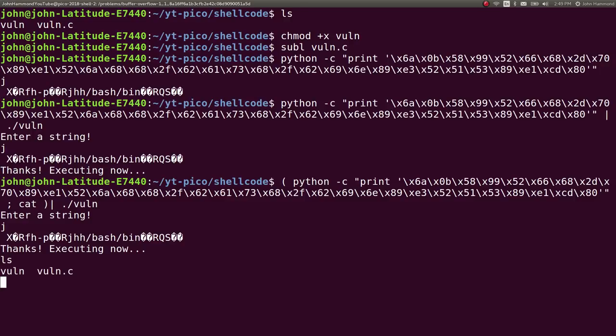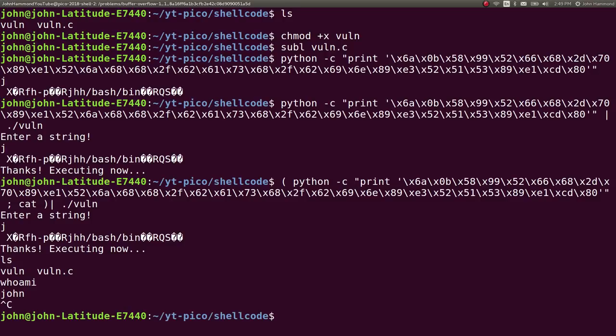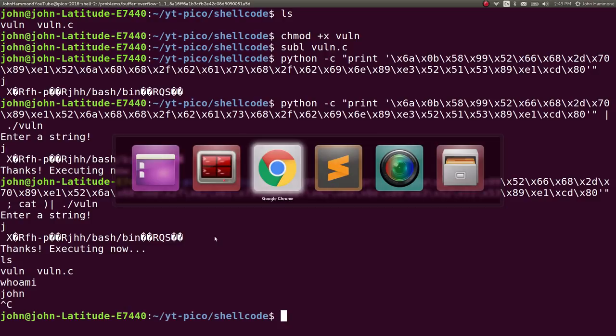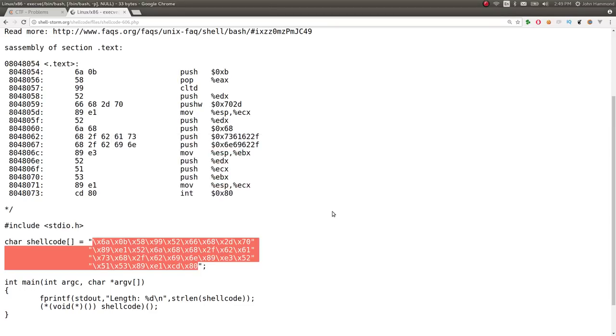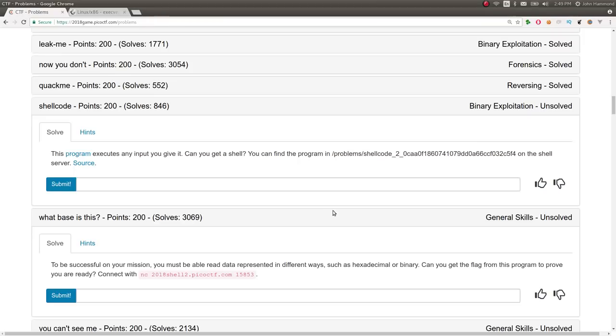And that stuff will actually go to the bash shell. So, I can run ls. I can run whoami. And you can see we're getting our commands back.